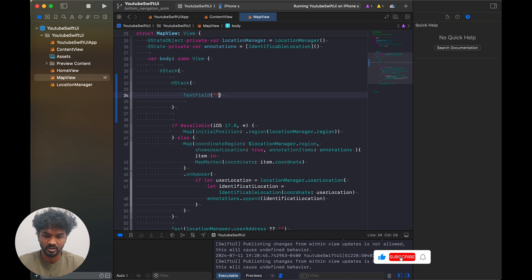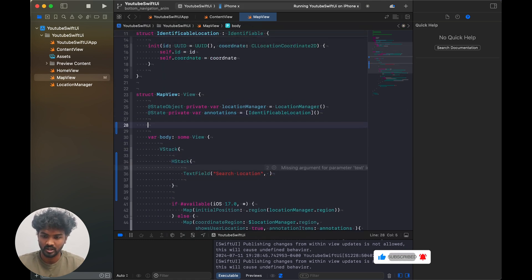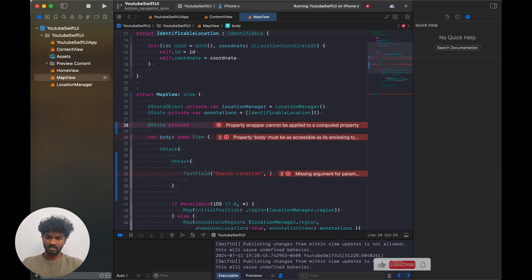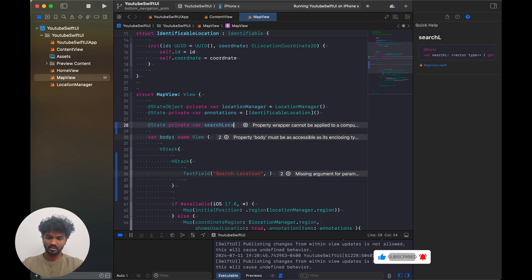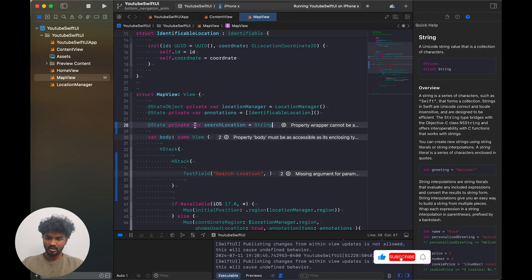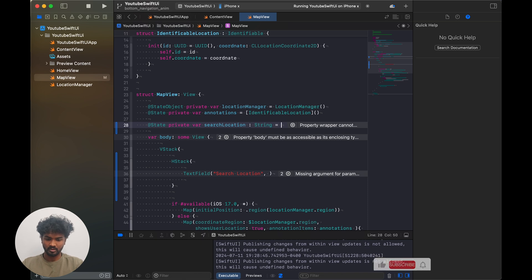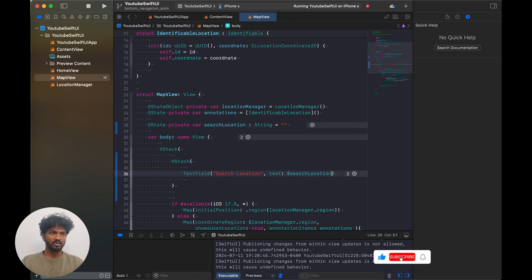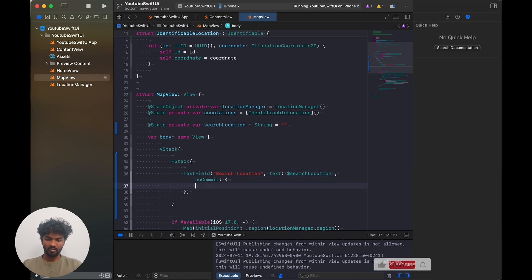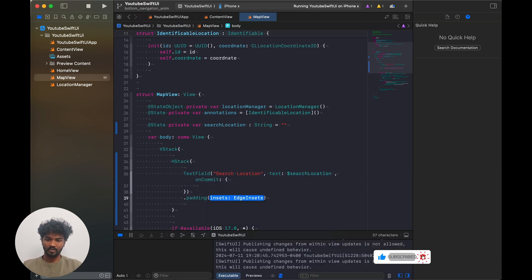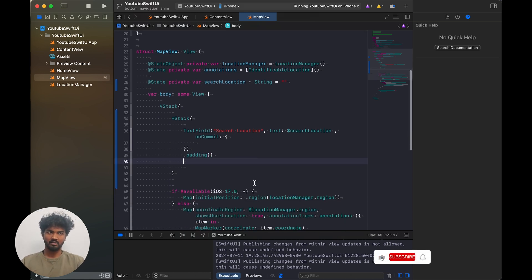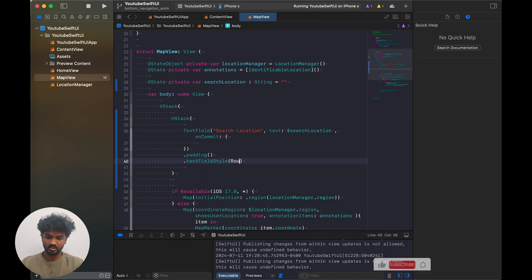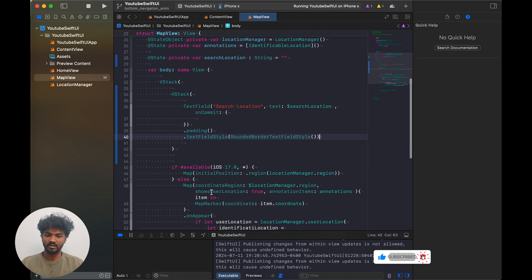In the text field the text should be 'search location'. I'm adding one state property - the state property is for the text field: `searchLocation`. This search location will go over here as the binding. Once the search location is done, on commit I'll add something. Then dot padding with simple padding, and dot textFieldStyle is roundedBorder text field style.